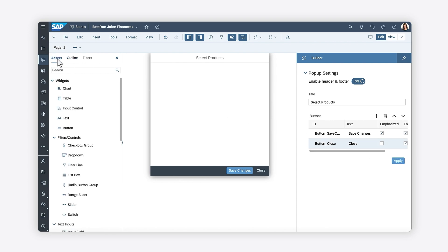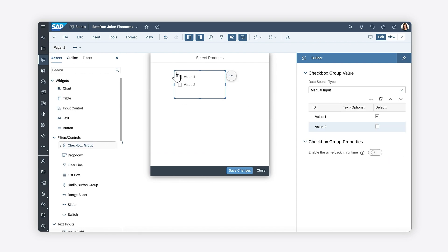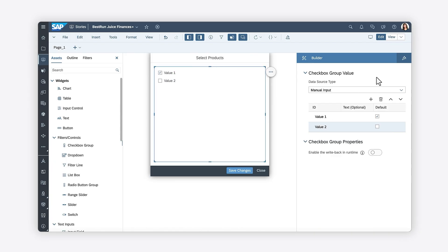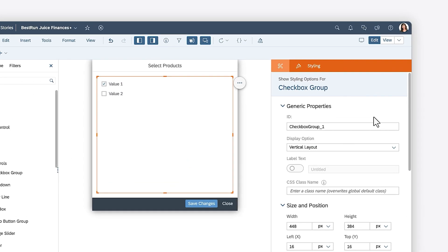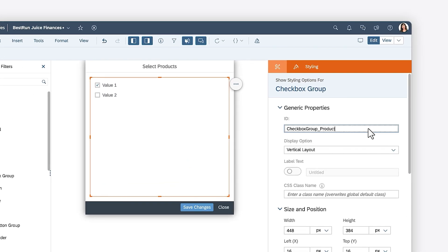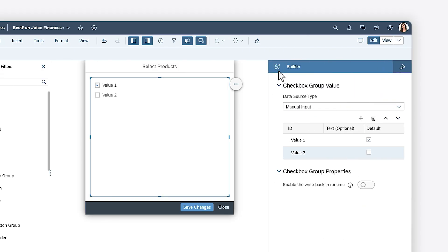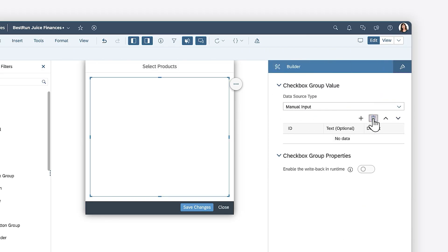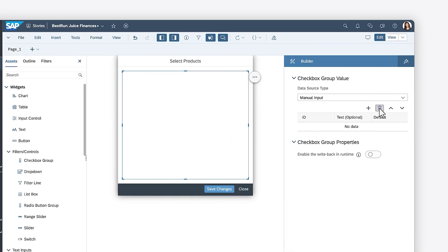Inside the pop-up, you can place a checkbox group that will display all the products that will be shown in the table and chart. You can change the name of the checkbox group, and then remove all the values that appear in the checkbox group by default, as you'll be loading this information programmatically.